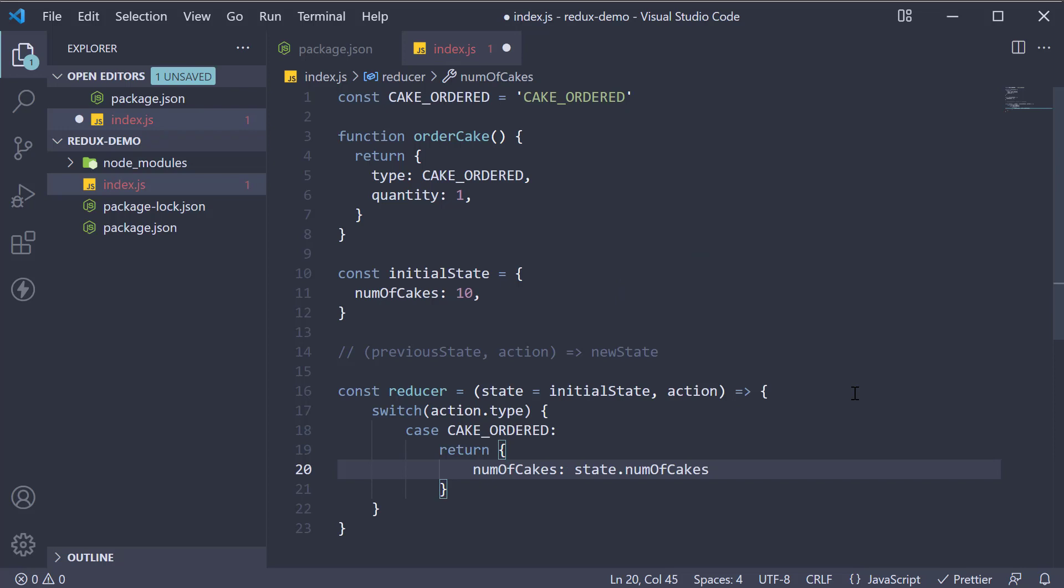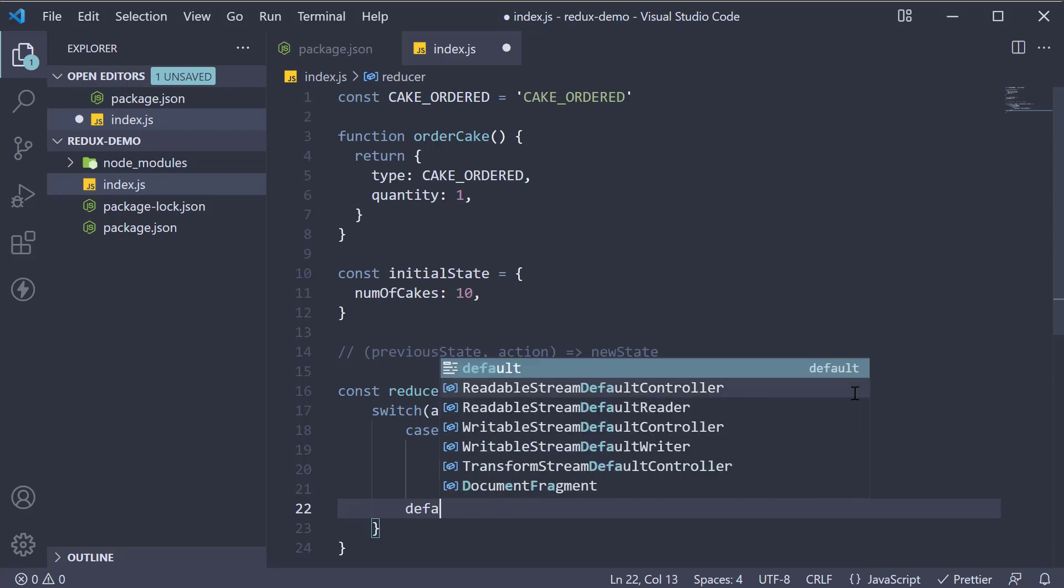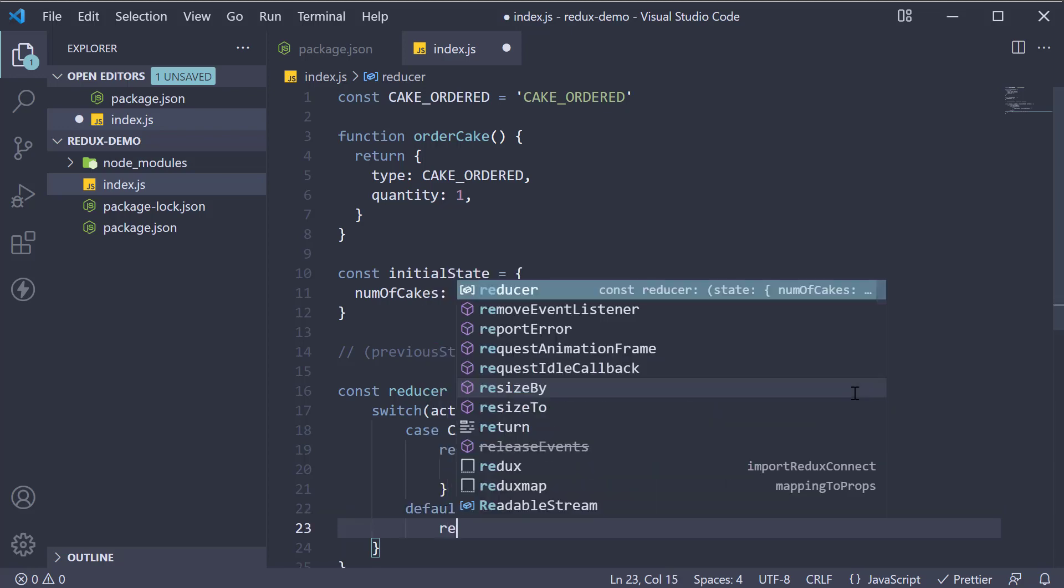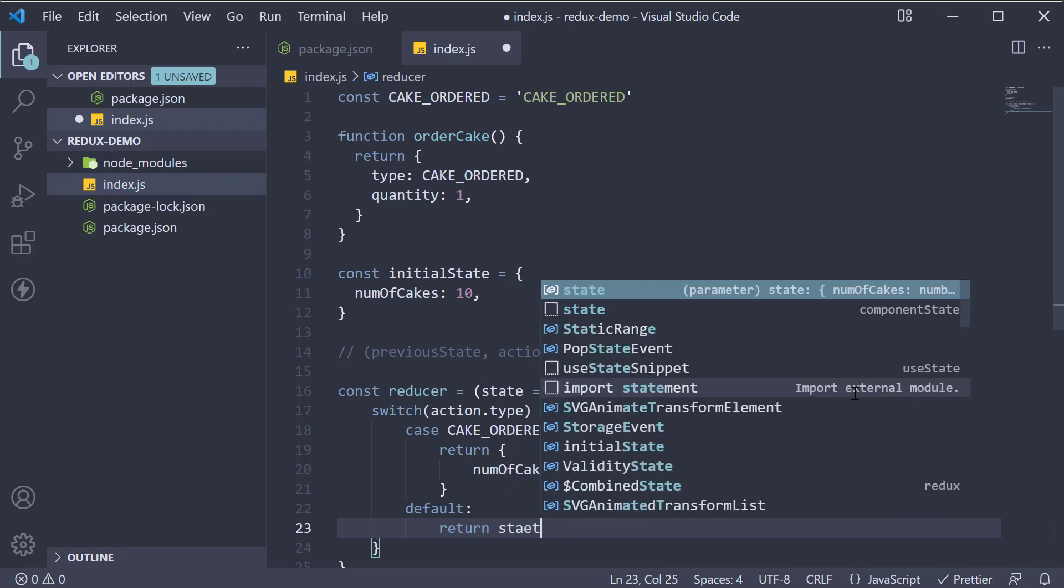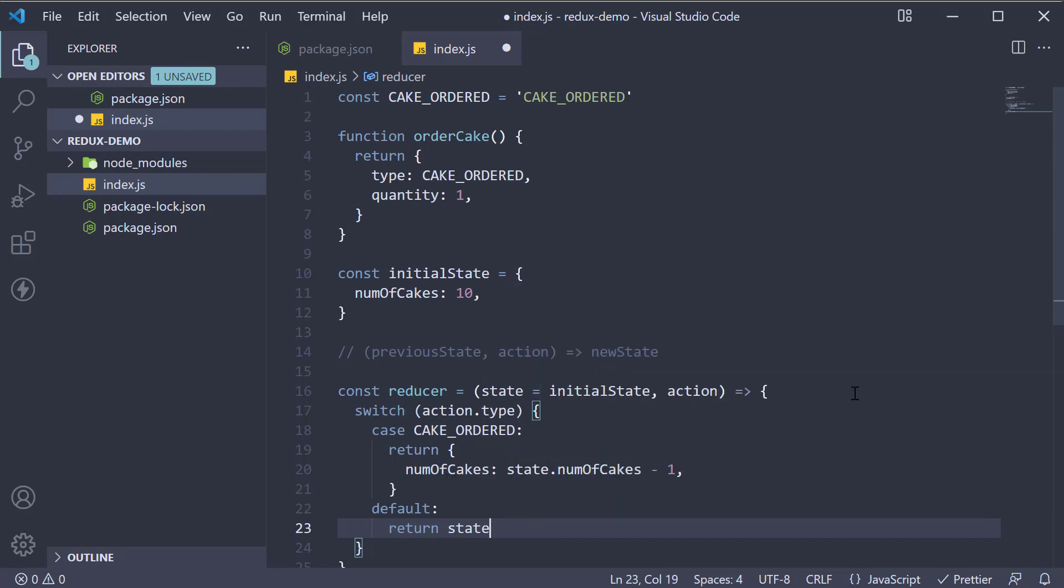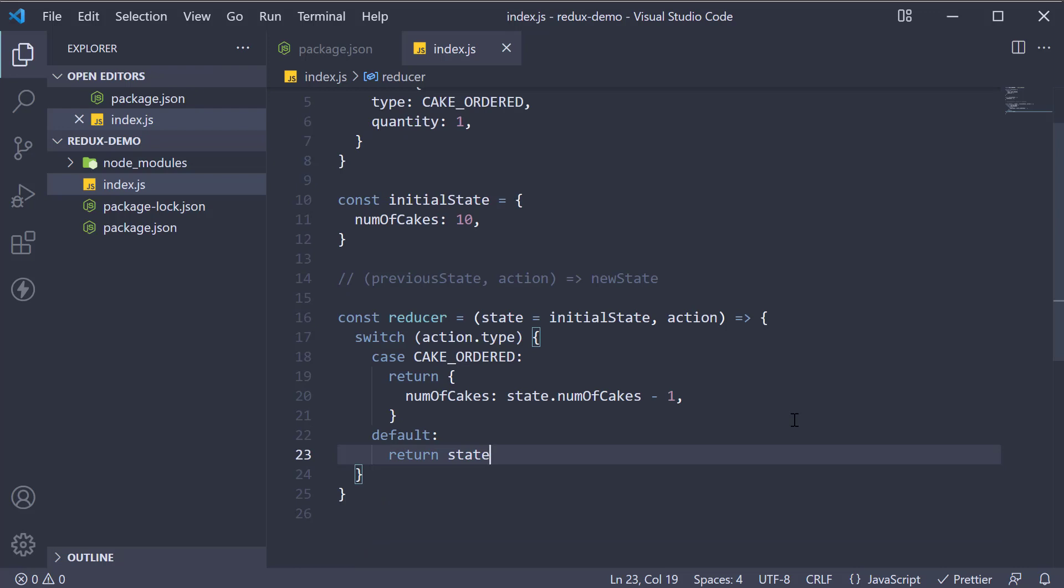So if there is an action which we haven't accounted for, we simply return the state as is and that is pretty much your reducer function. It is a pure function that accepts state and action as arguments and returns the next state of the application.